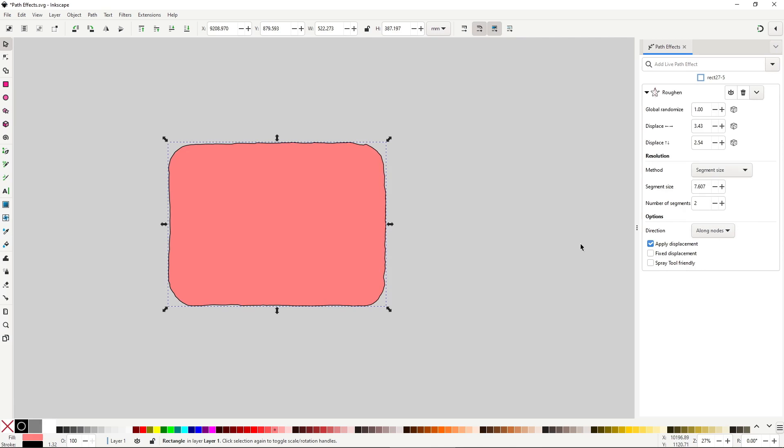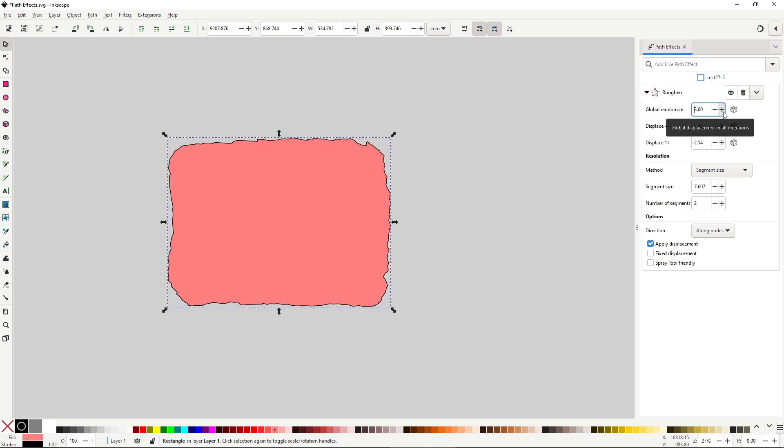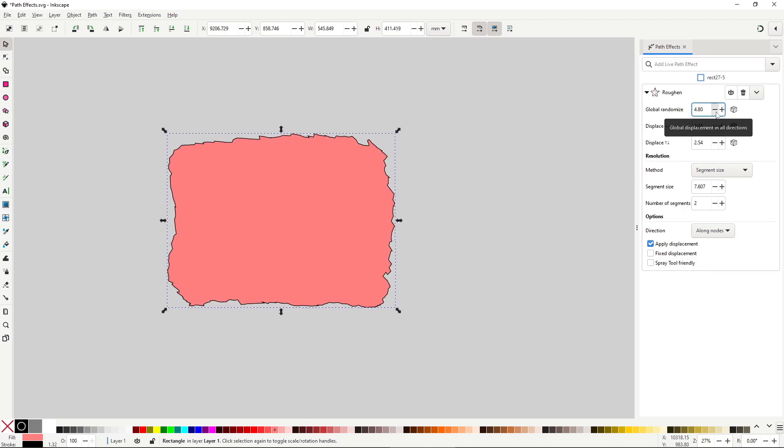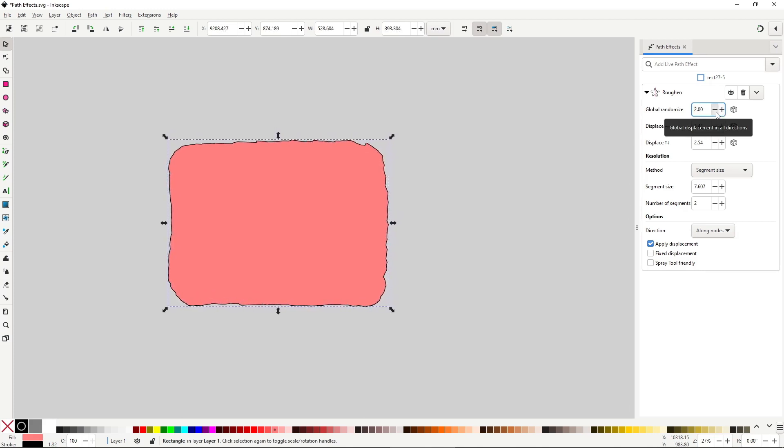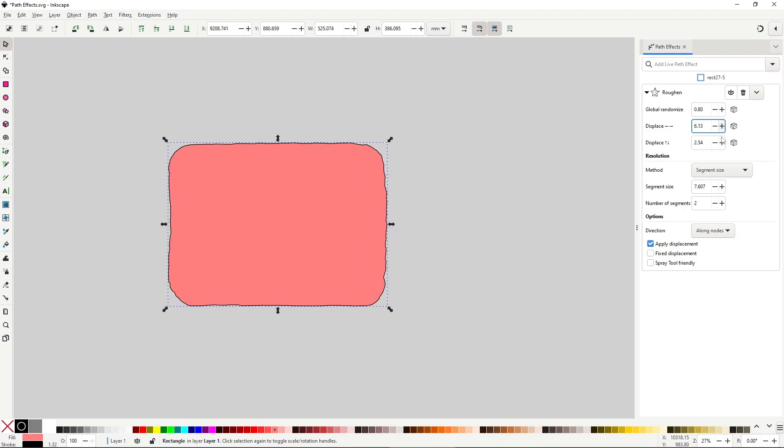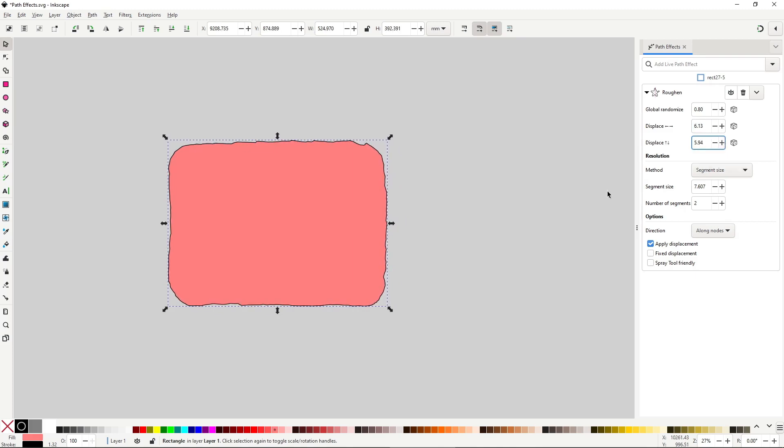Global randomize is how strong the displacement is, that is, how much the bumpy silhouette pushes out. Then you have controls exclusively for the horizontal and vertical strength, not that important in my opinion, but useful if you are going for a particular look.